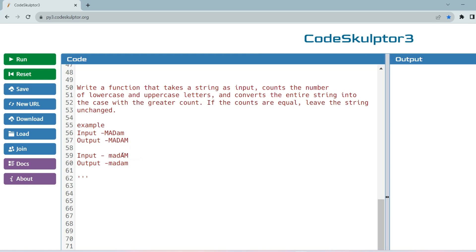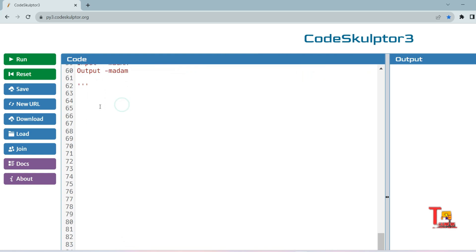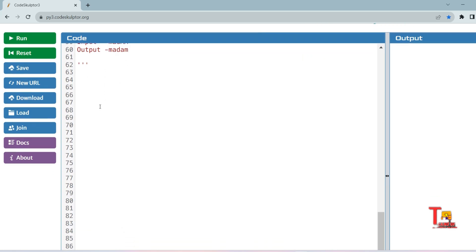For the second input 'madam' (different casing), the count of lowercase is three and uppercase is two, so we convert the full string to lowercase since lowercase count is greater. I hope you understood the problem. Please try to solve it yourself first. Let's solve the problem in both Java and Python — starting with Python.